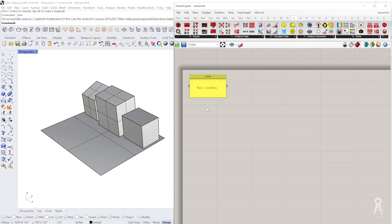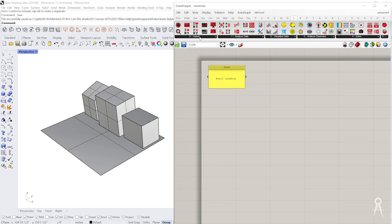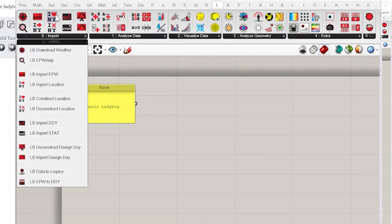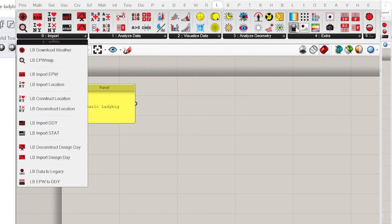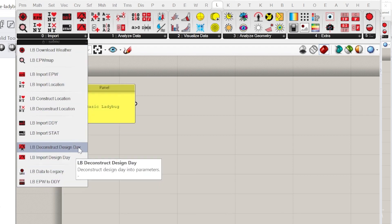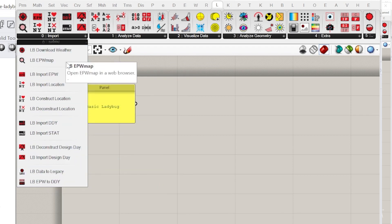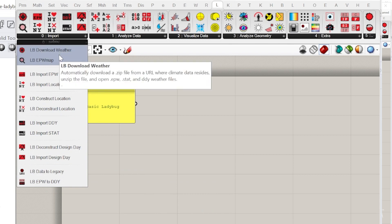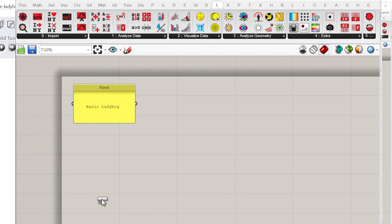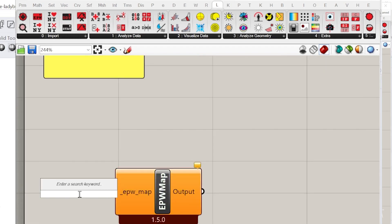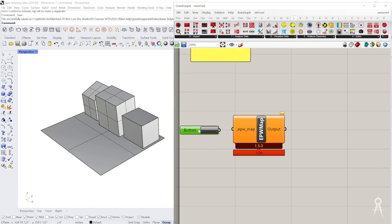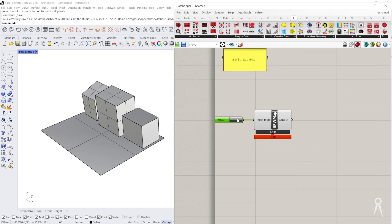We're just going to be looking at some different base functions. The first thing you start with in Ladybug is looking at environmental information. You plug in and that's going to be your base for everything you do next. You can also analyze data, visualize, analyze geometry, but you have to start with your environmental data. We're actually going to start by looking at EPW map. We just give a boolean toggle or a button so we can actually just load that.